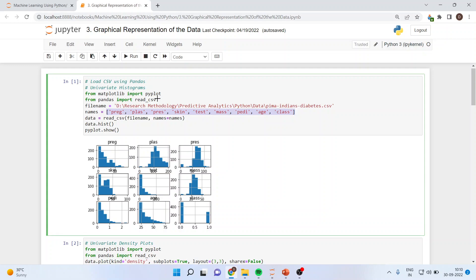We import pyplot from matplotlib and read_csv from pandas. By importing read_csv we will be able to import a CSV file into the Python environment. We specify the file name and path where the data file is located. We are using the Pima Indians diabetes dataset, which is freely available on the Kaggle website. Data is equal to read_csv, specifying the file name and the variable names for this dataset.